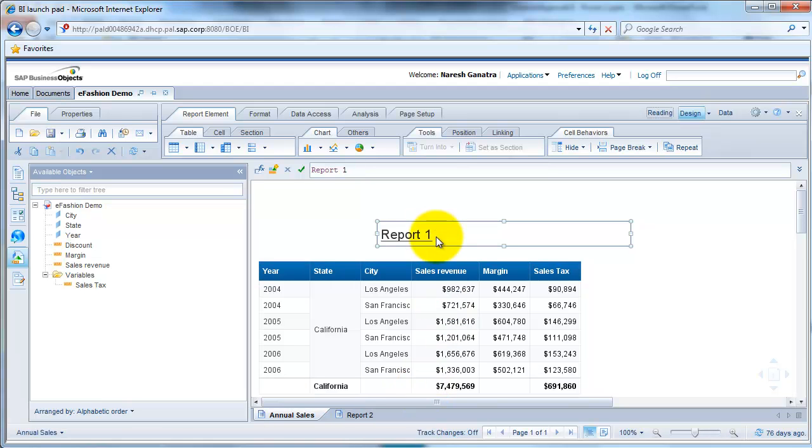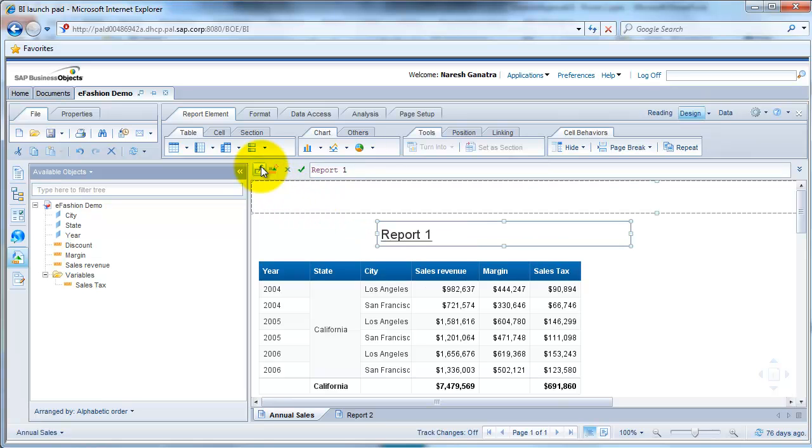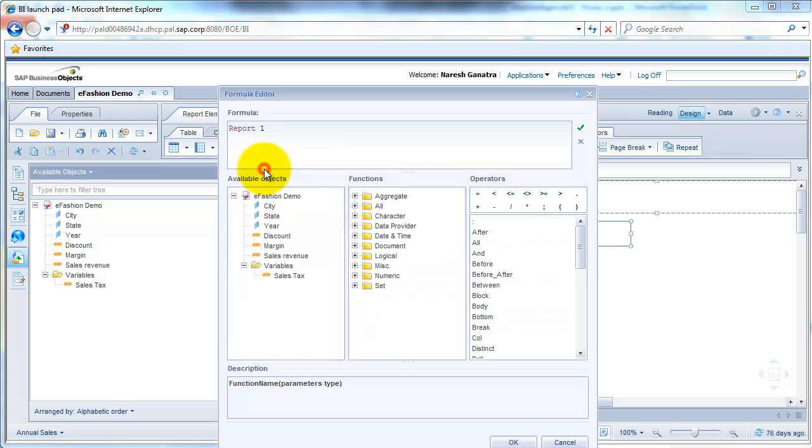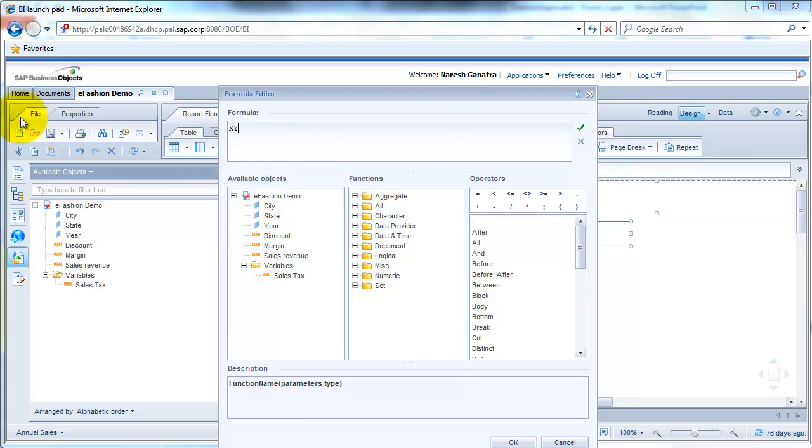Okay, now instead of report 1 year, which we had earlier, if you want to call it something else, you could just go in here and type whatever you like.